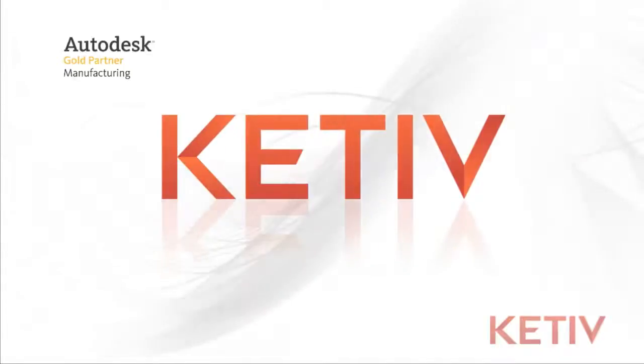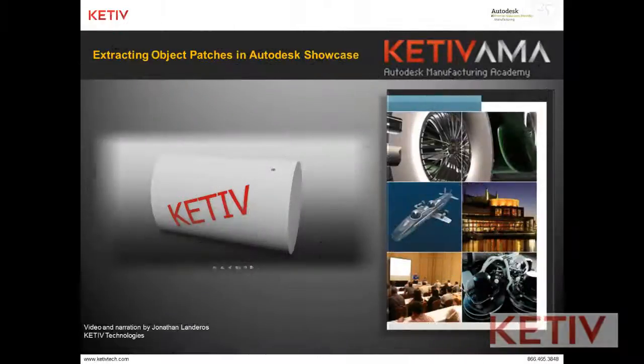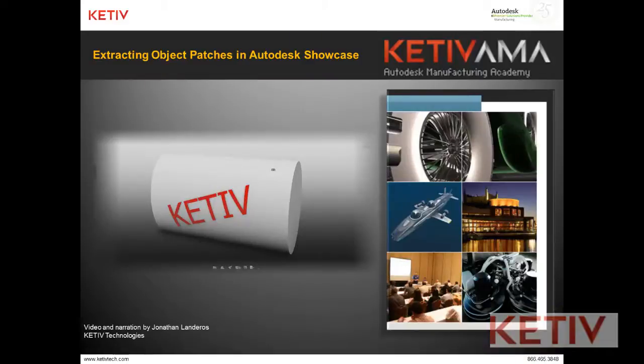Hello, this is Jonathan Landeros with Kativ Technologies, and in this week's video, I'm going to show how we can use Extract Patches as New Objects inside of Autodesk Showcase to gain a lot more flexibility with the materials that we apply to our rendering.